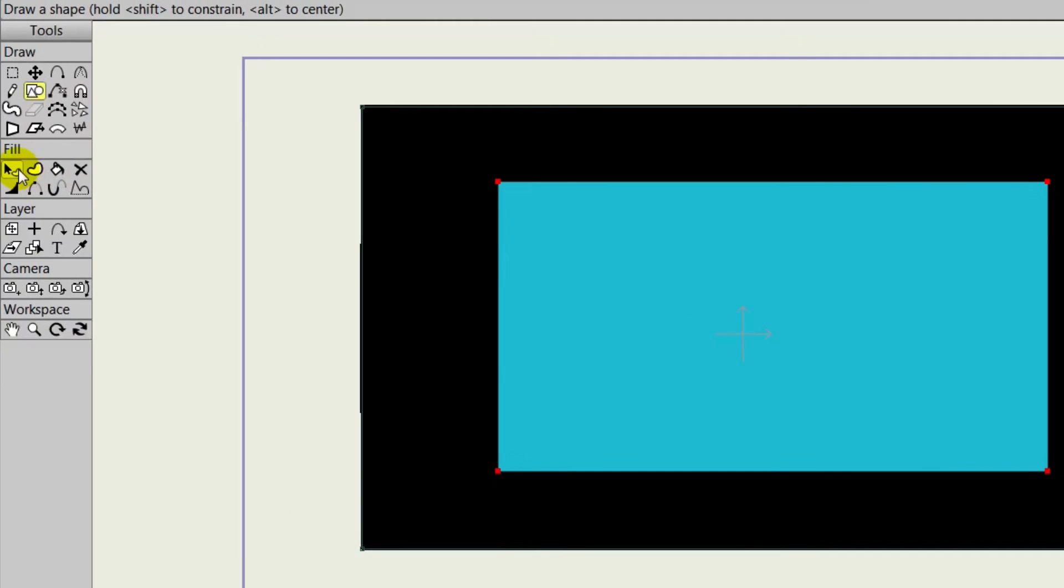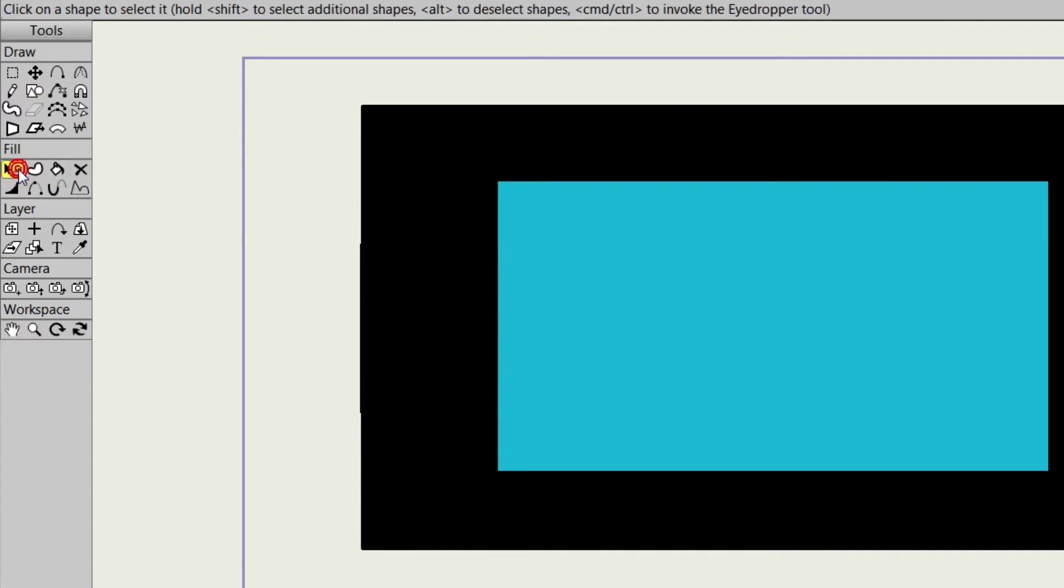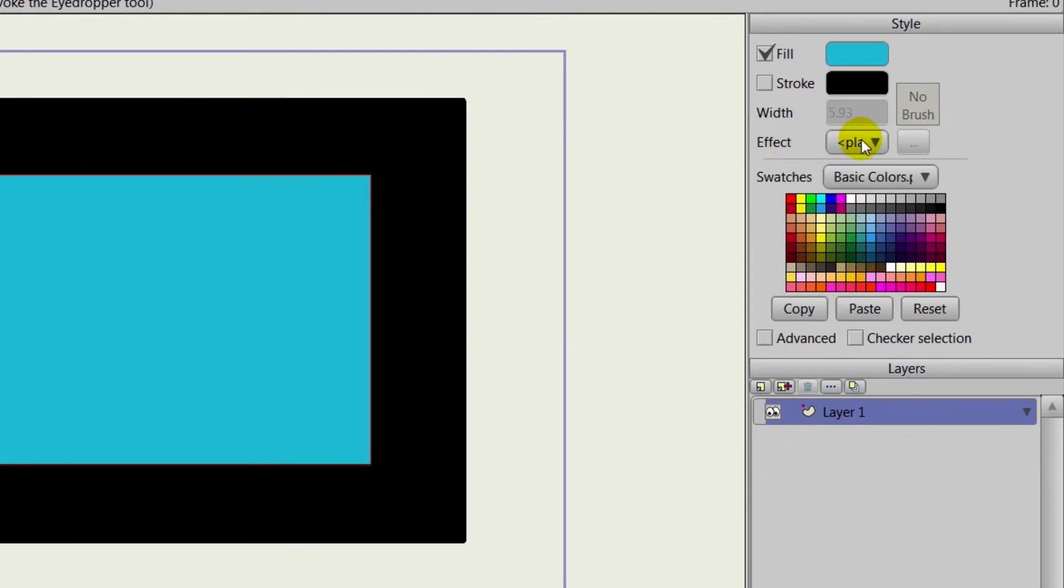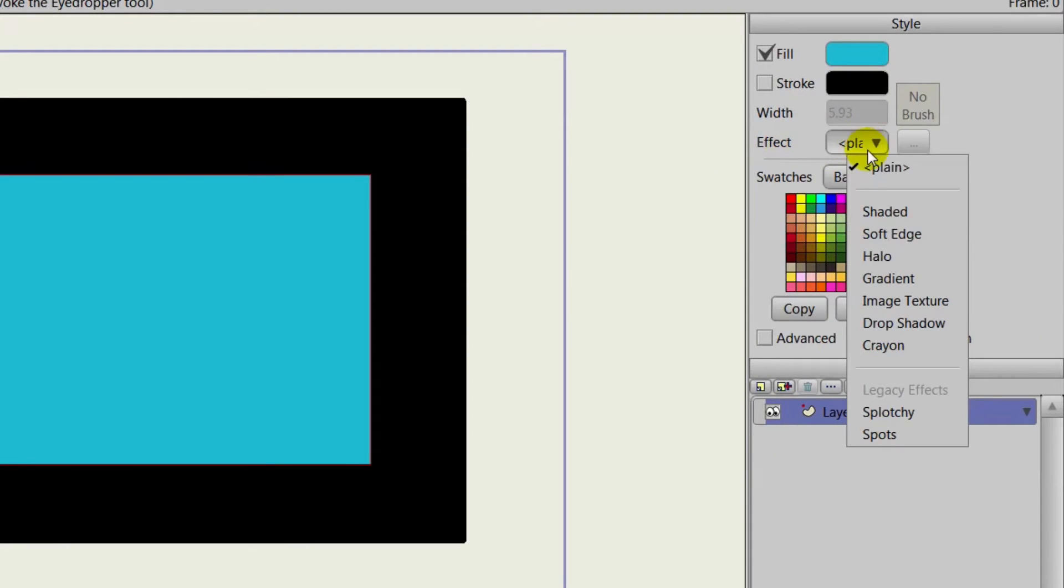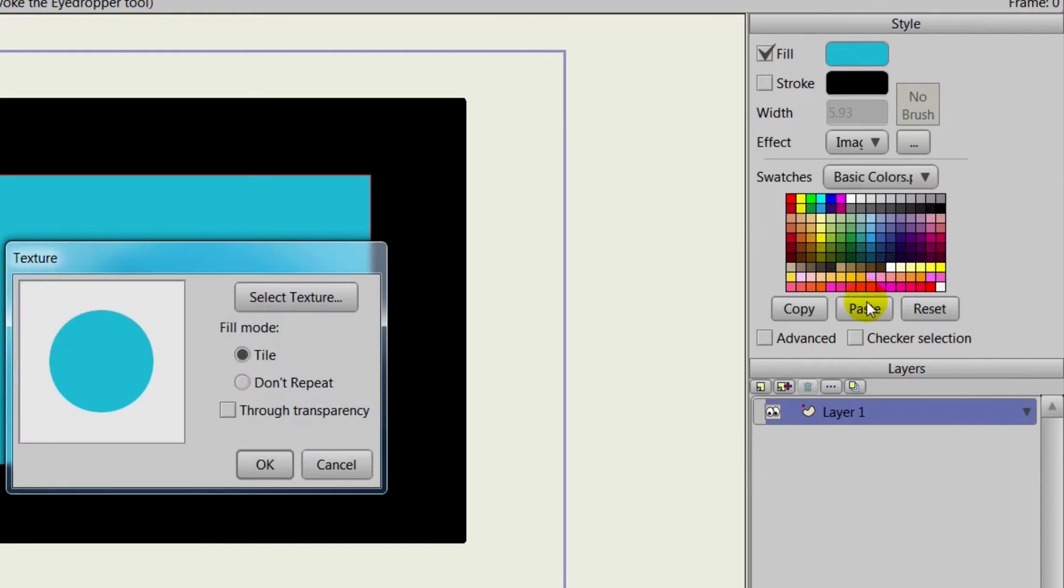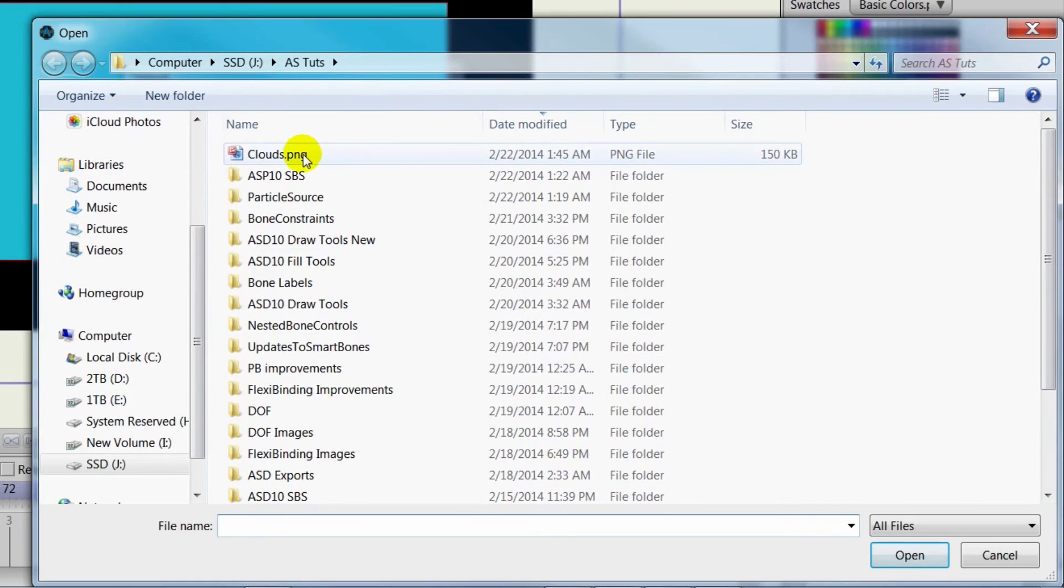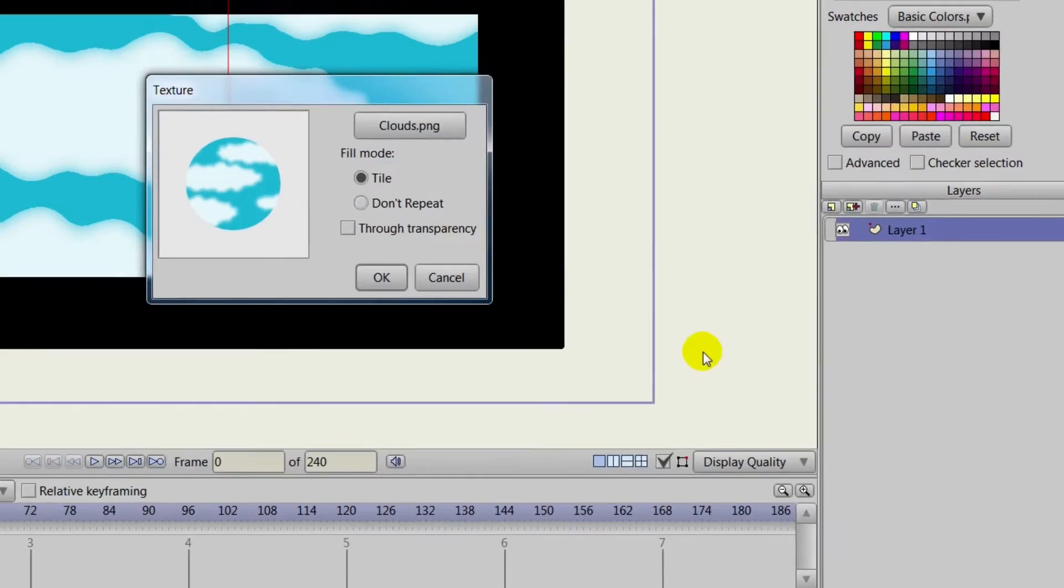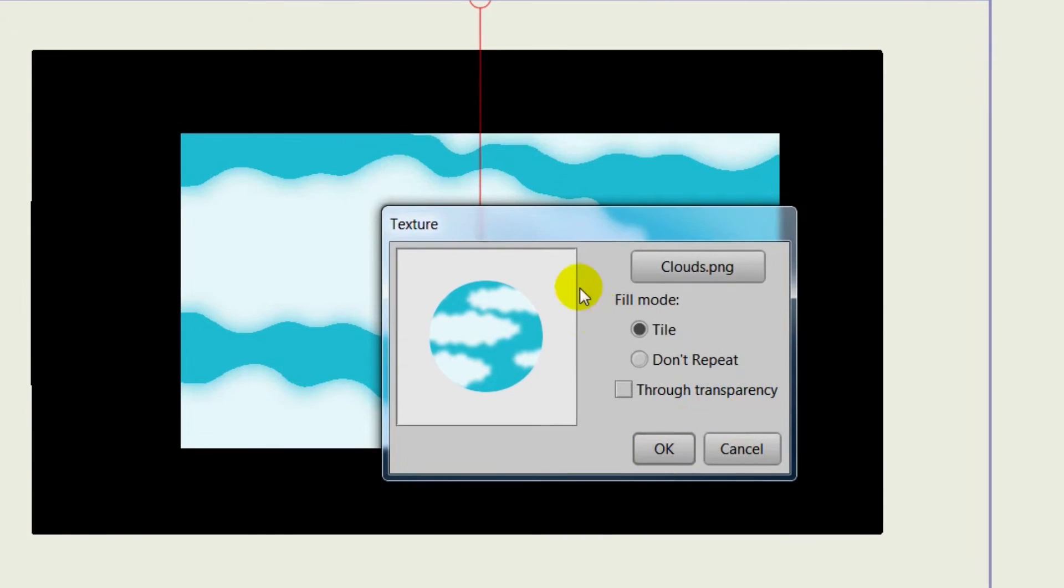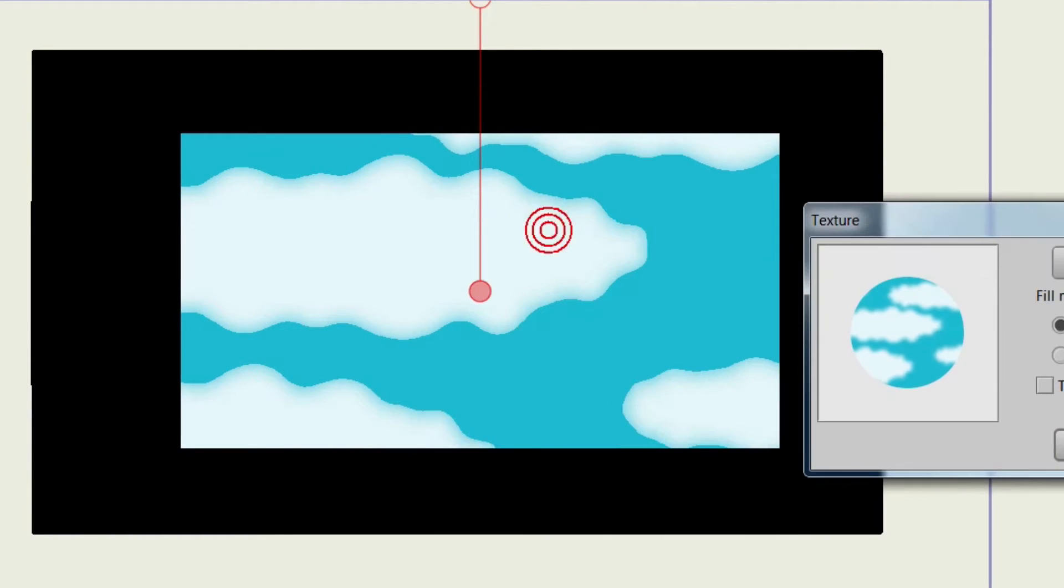So first, we have a black rectangle here. Let's draw a blue rectangle over it. And then we can take the Select Shape tool, click on the blue rectangle, choose Effect, Image Texture, Select Texture, grab an image here, click Open, and then click OK.